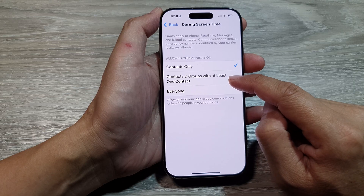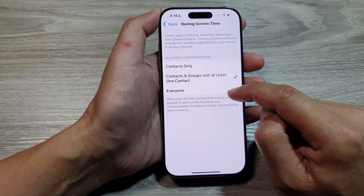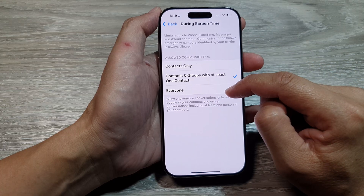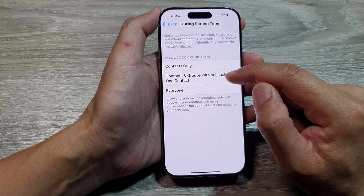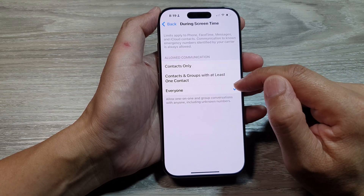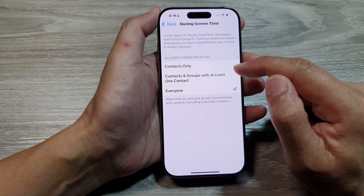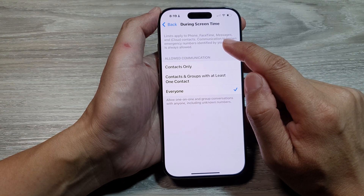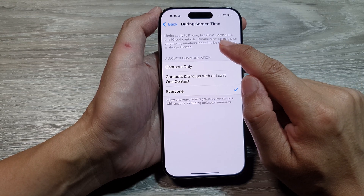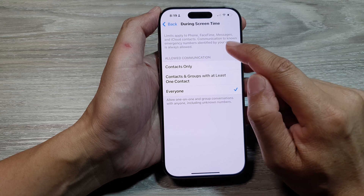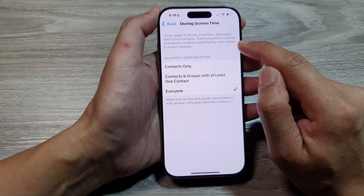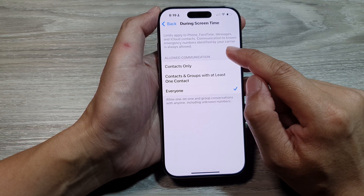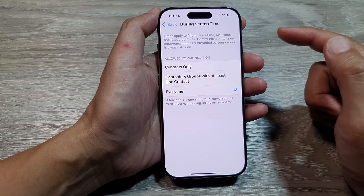Groups with at least one contact, or Everyone. If you select Everyone, that will turn on the limit. It says limits are applied to Phone, FaceTime, Messages, and iCloud Contacts. Communication to non-emergency numbers identified by your carrier is always allowed.